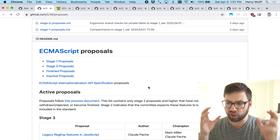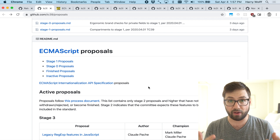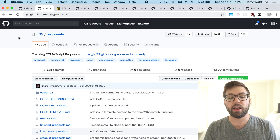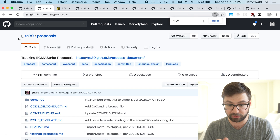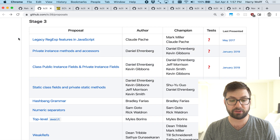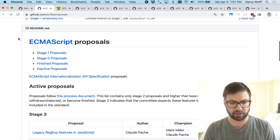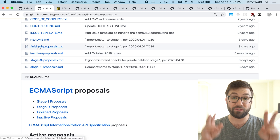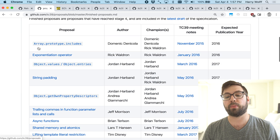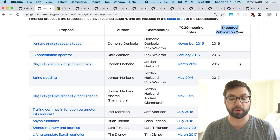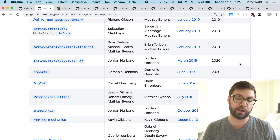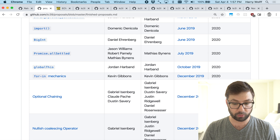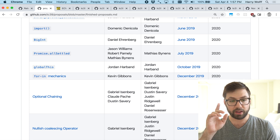A great way to see these upcoming proposals — proposals to change and expand the JavaScript language itself — is the TC39 proposals page on GitHub. You can see a list of proposals; there are four stages: zero, one, two, three, and four. Stage four is considered a finished proposal, and only finished proposals can actually be included in a publication year. You can scroll all the way down to see the proposals going into 2020.